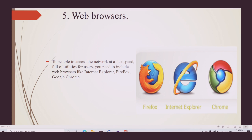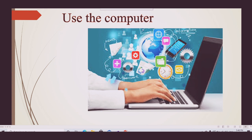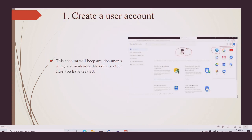Web browsers include Internet Explorer, Firefox, and Google Chrome. Finally, regarding the computer user section: first, create a new account. This account will keep your documents, downloaded files, and any files you create.